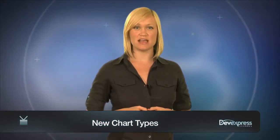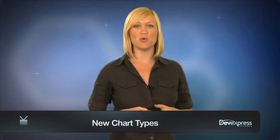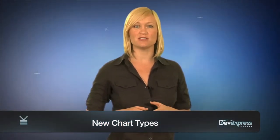In DXPERIENCE 2011 Volume 1, DevExpress brings you 8 new chart types for WPF and Silverlight, so let's take a look.